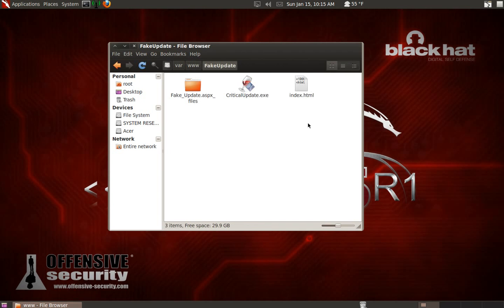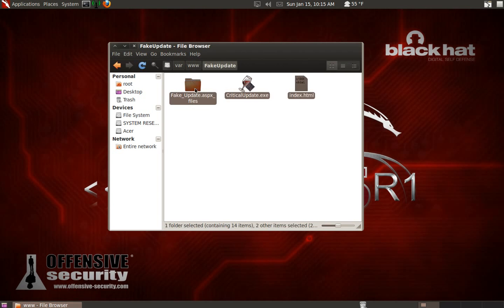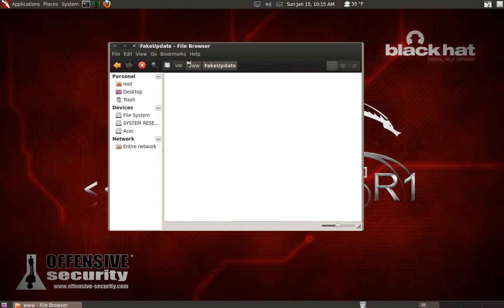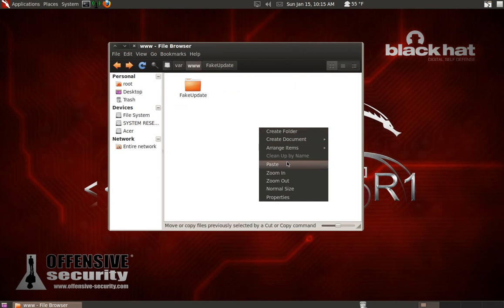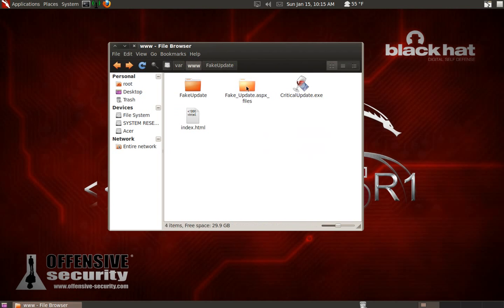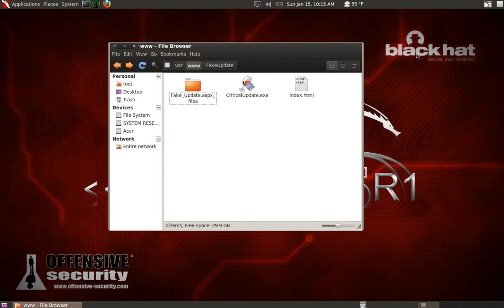When you paste the folder in here, you want to copy the contents out of the fakeupdate folder and paste them directly into the WWW directory like that. Then you can just get rid of the outer folder. Now you've got all the files in your Apache directory and we're almost ready to start the attack.